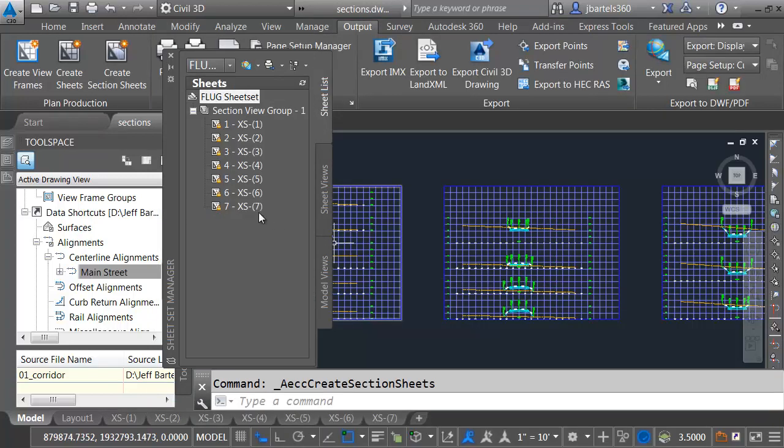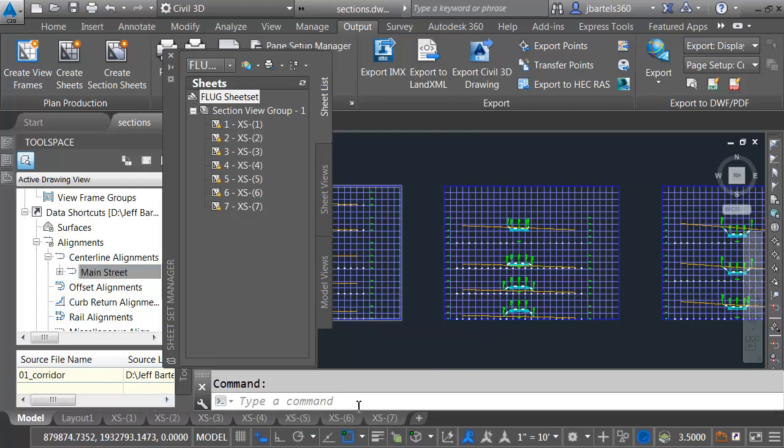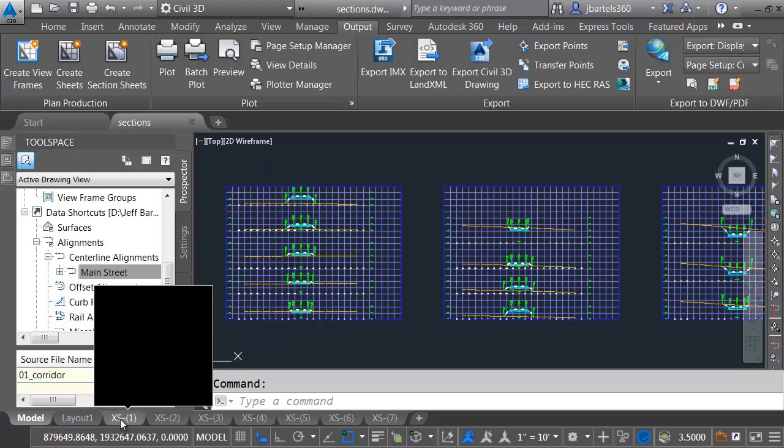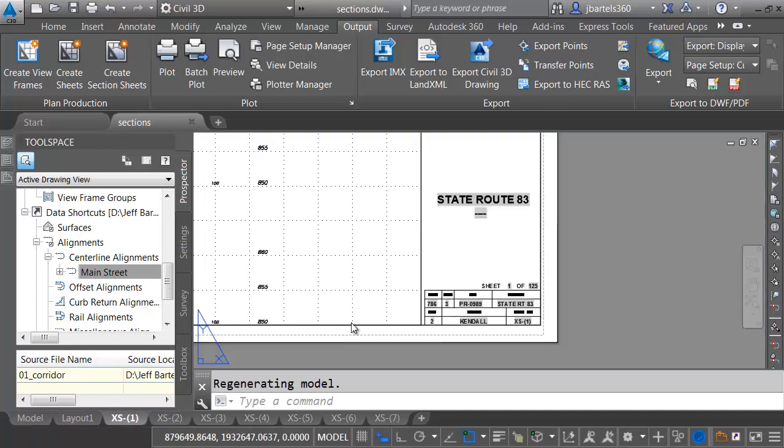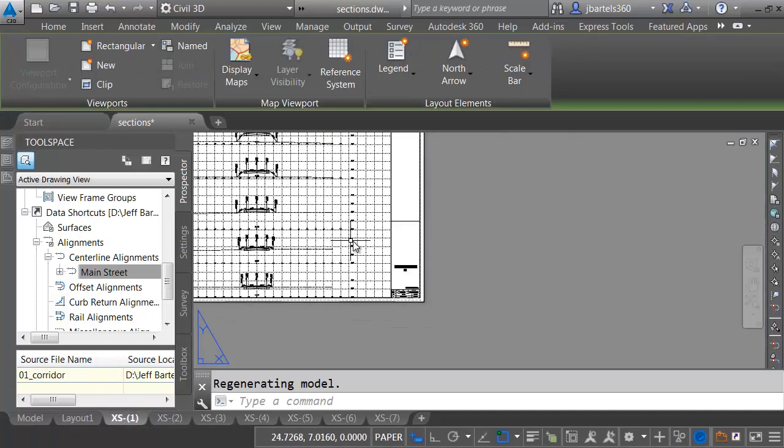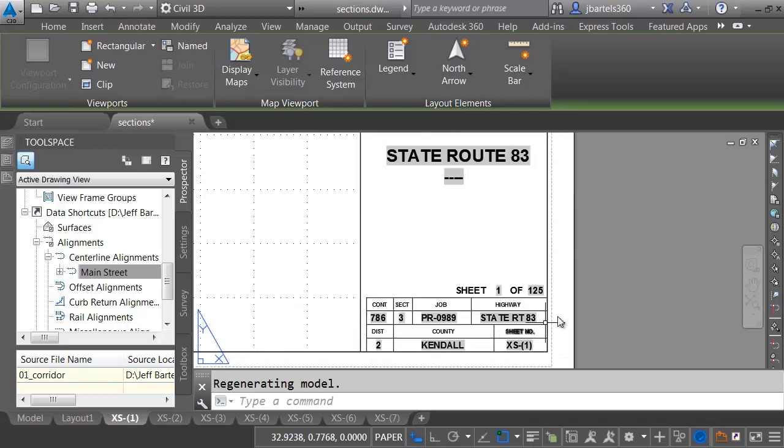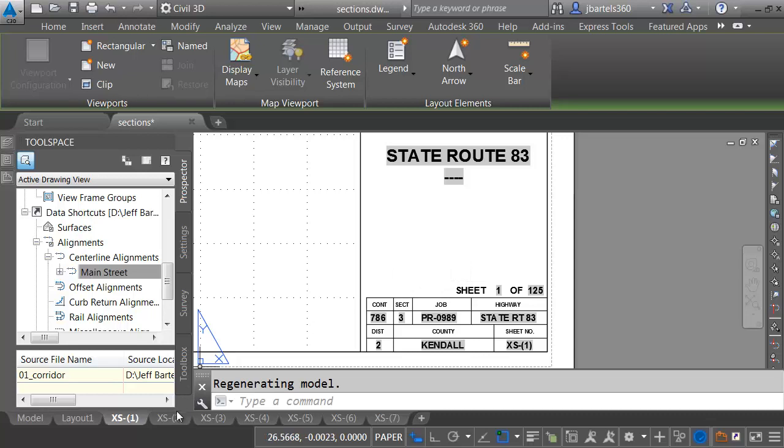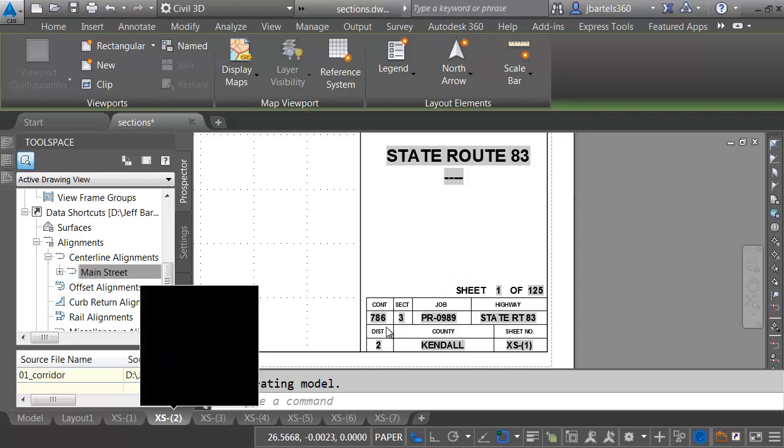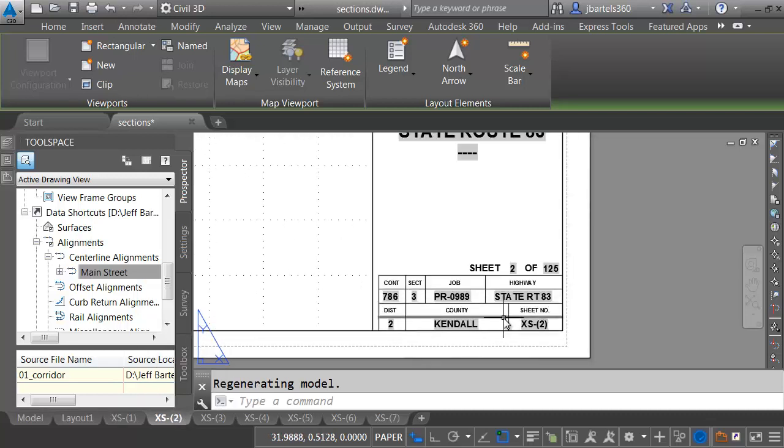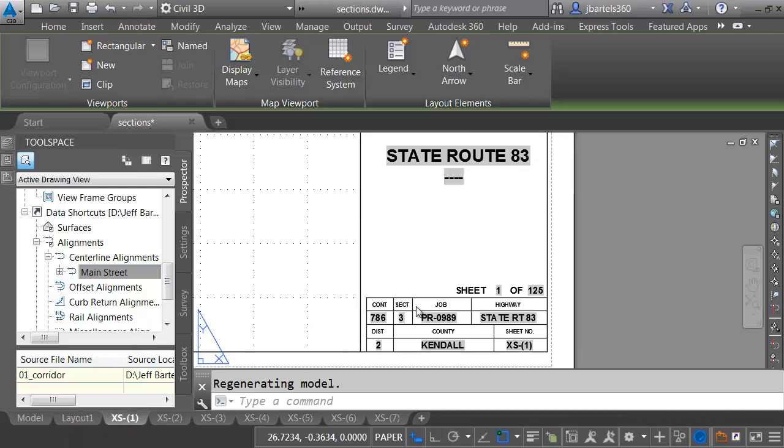As you can see, those sheets have been added to the sheet set. They're all locked because I'm in the drawing. If we look down at the bottom, we can see all of the new layouts that have been created. I'm going to close the Sheet Set Manager momentarily. Let's jump to Sheet 1. If I back up, we can see that. It looks nice. Let's take a look at the lower right corner. Because I'm using the fields, all of this has been populated from the sheet set. And that is consistent on all of the other sheets. Let's go back to Sheet 1.